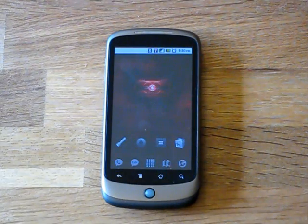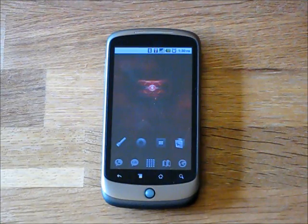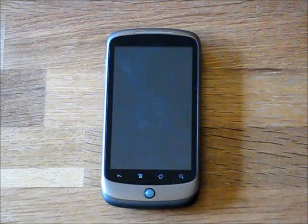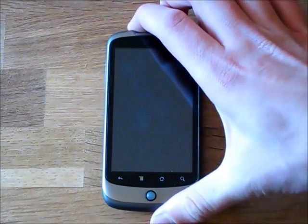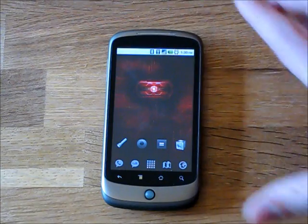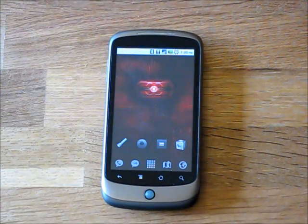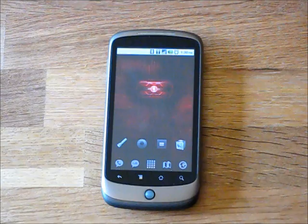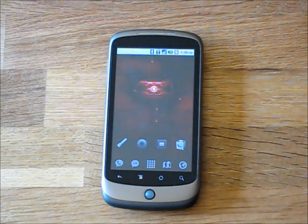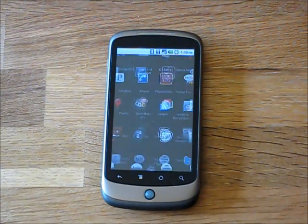Hello everyone, this is Brunson Click from FlashTheBrain.com and I'm here to demo my new application called Rooster. Rooster is a timing application. After going through the market I didn't find anything that looked as pretty and worked exactly how I wanted, so I put this one together and hope you enjoy it.